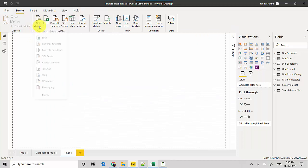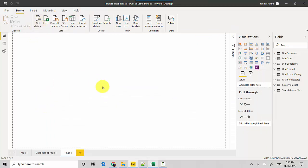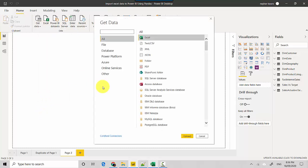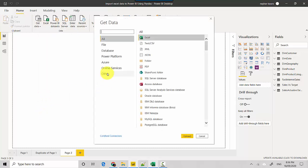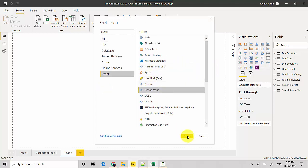On the Home tab, click Get Data, then More. Under the Other option, select Python Script and hit Connect.